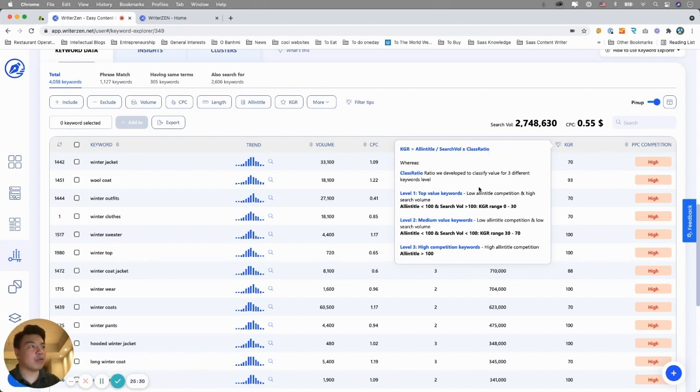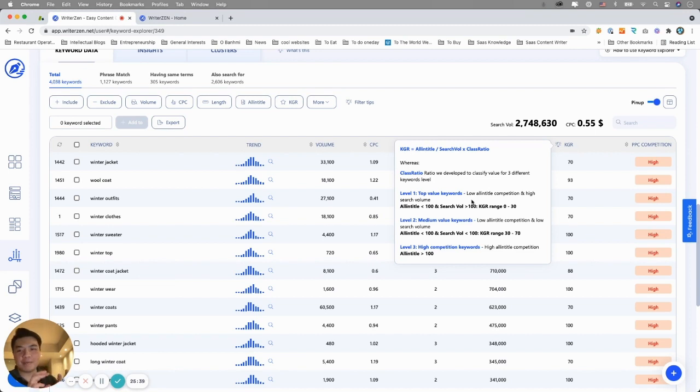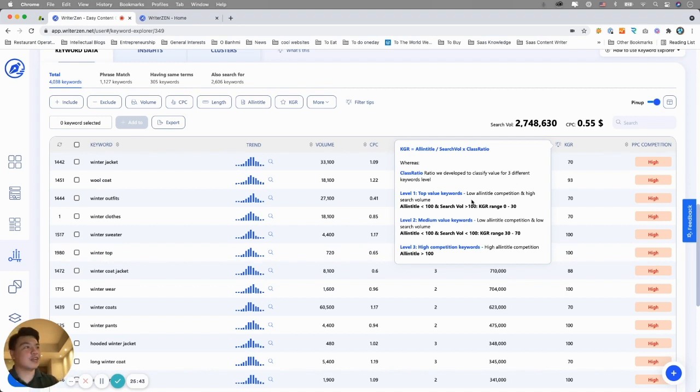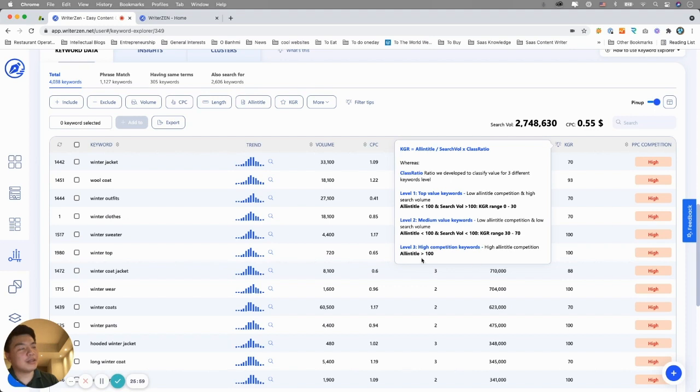So we develop a tool tip here. We have to develop our own formula to find golden keywords. Keyword Golden Ratio by our definition is equal to In Title divided by search volume and multiplied by class ratio. This is a ratio we have to come up with so that it could put the weight more into keywords that with higher volume and lower volumes.